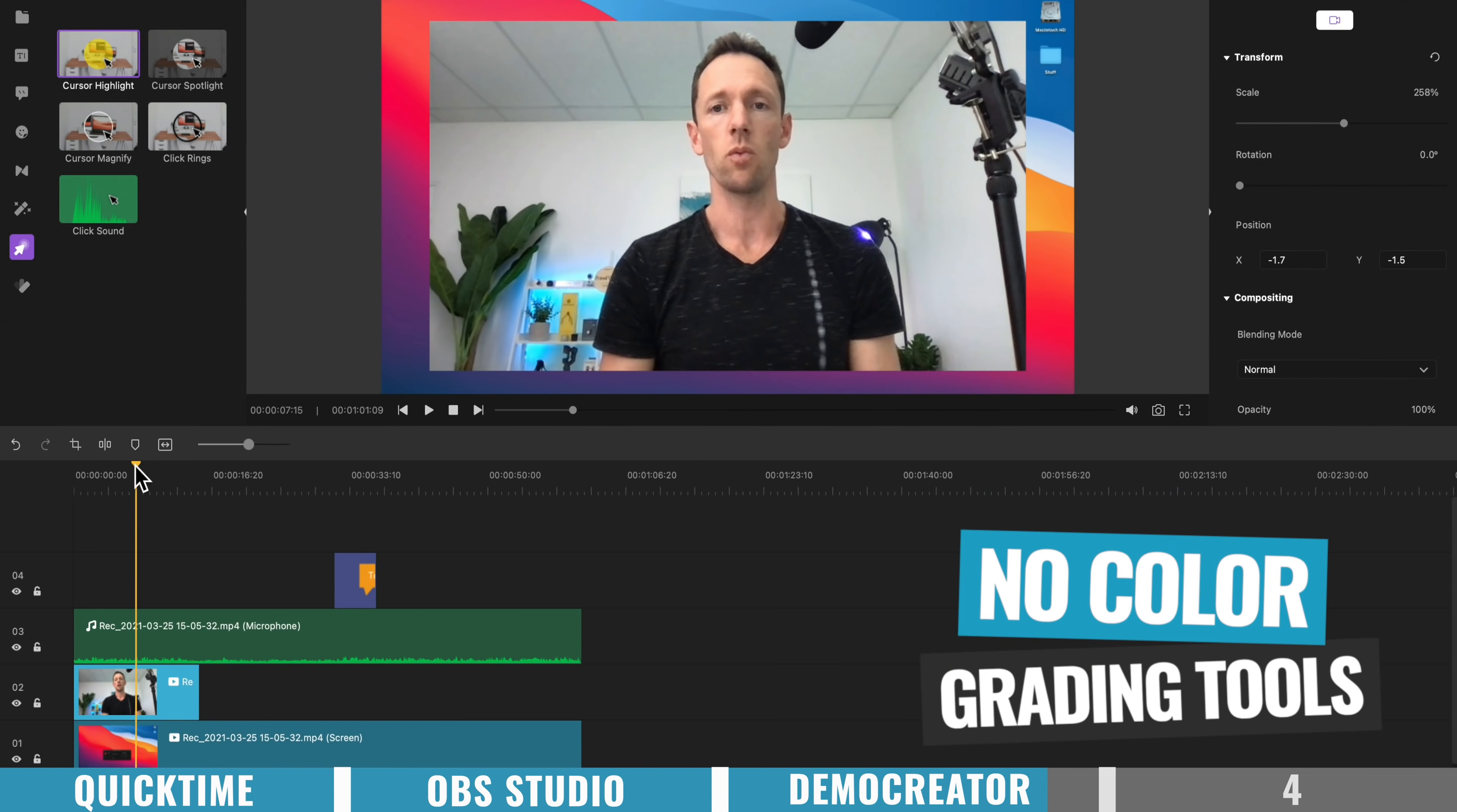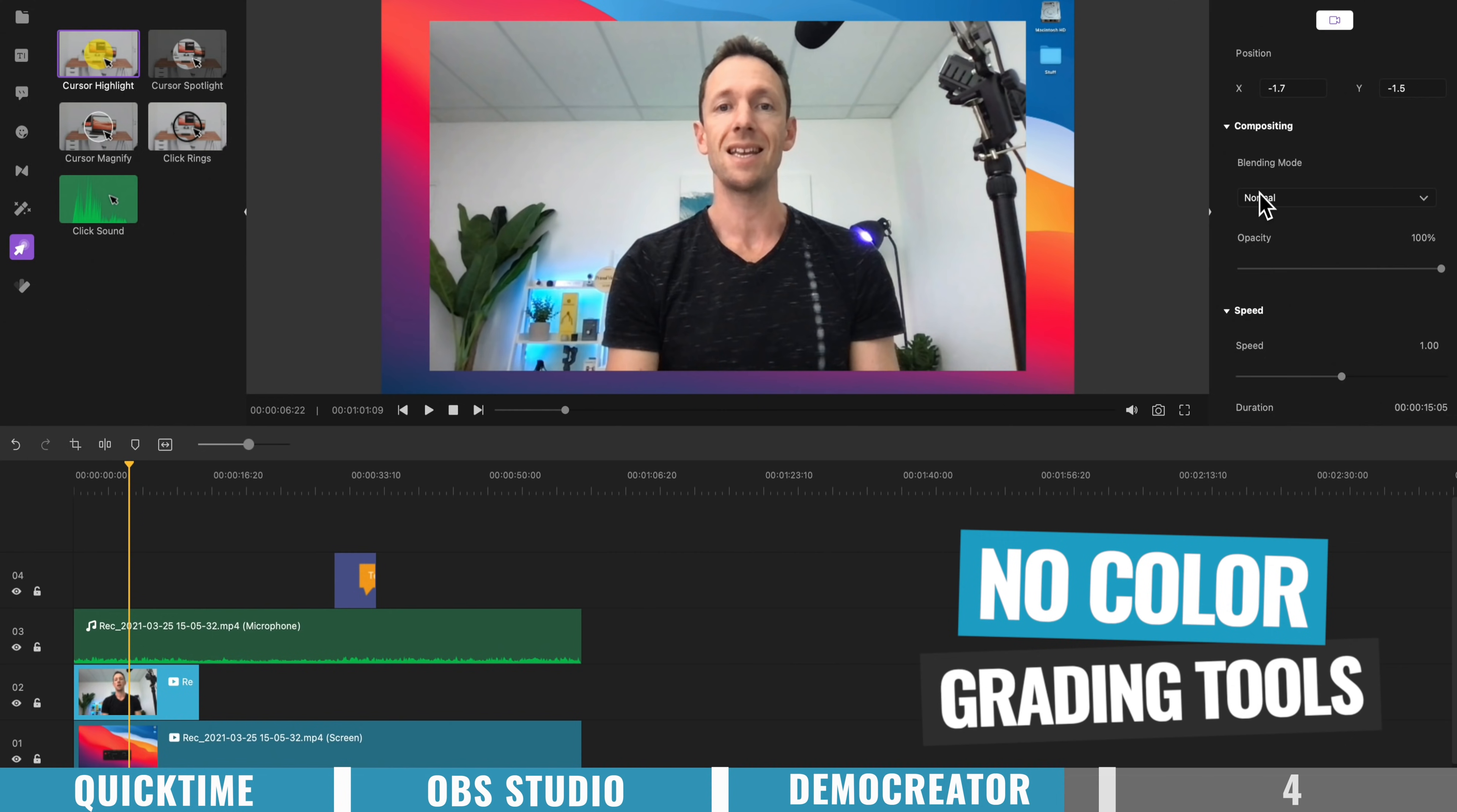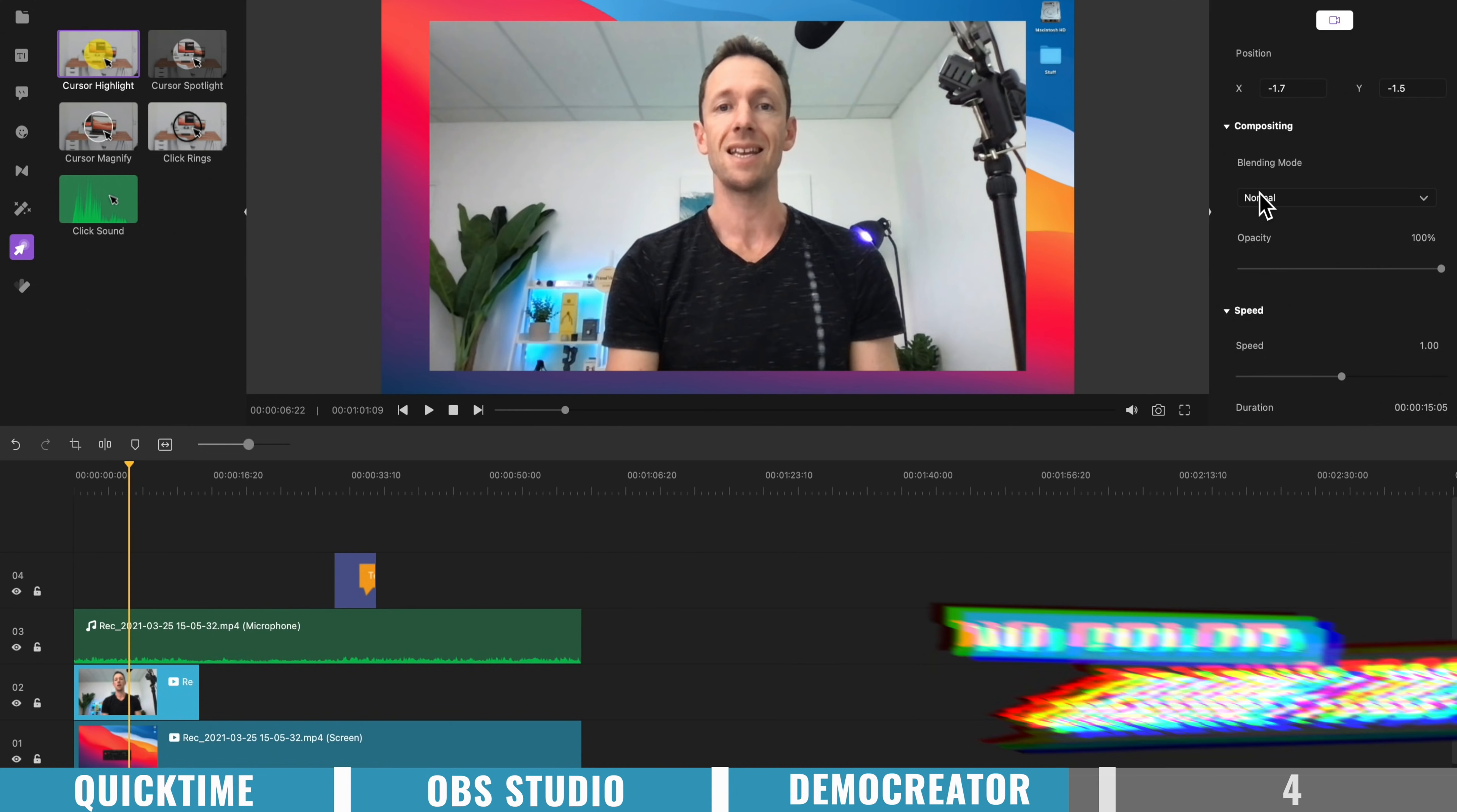Now probably the biggest editing feature that this program is missing is the ability to apply any sort of color grade or color adjustments to any of your clips. So if you wanted to tweak the colors a little bit, there is no option over here to do that. So it's not a deal breaker, but it's definitely something to be aware of.